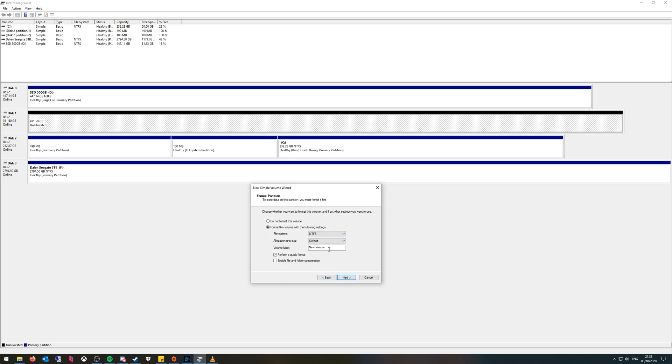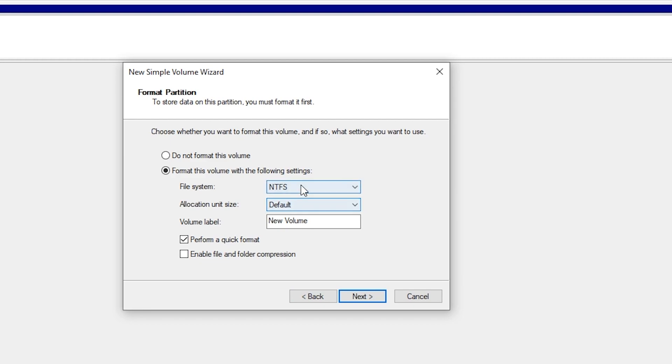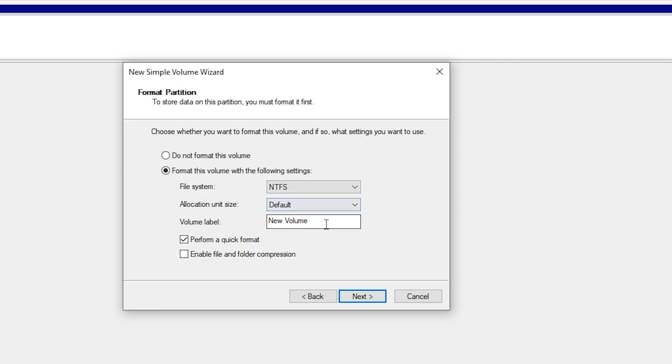Here you want to leave your file system as NTFS if you're using it as normal file storage. Leave the allocation unit size as default and the volume label you can do whatever you want with. For me I'm just going to do SSD 1TB because on my other SSD I put SSD 500GB so I know exactly what drive I'm putting it on.